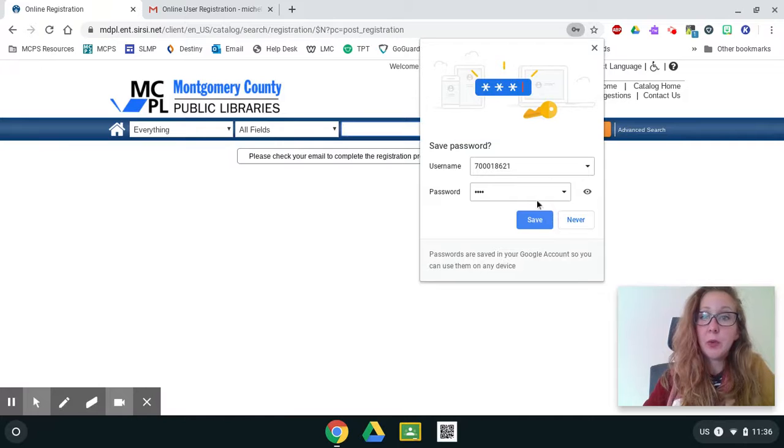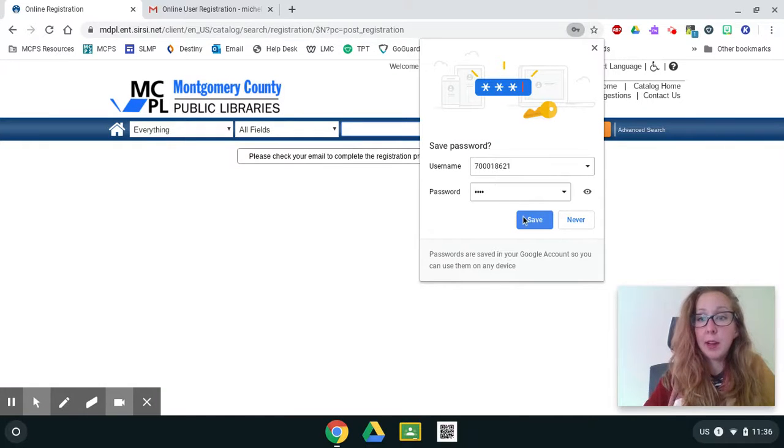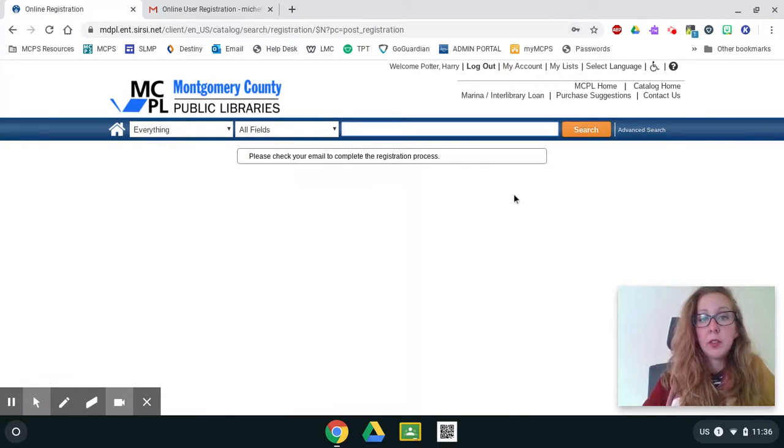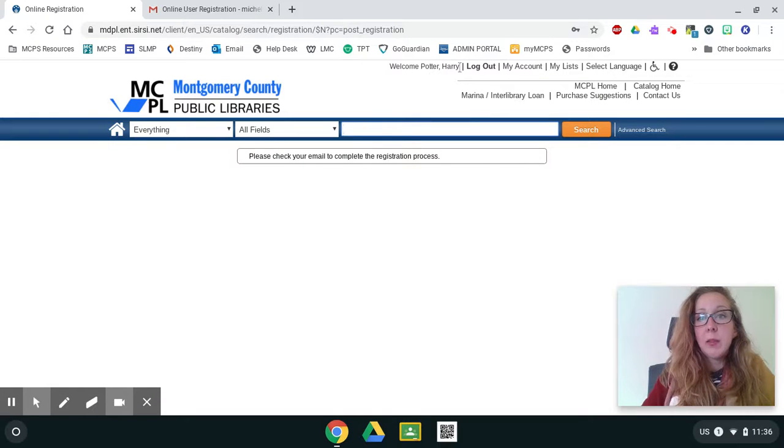And you can save your username and password. And it says, welcome, Harry Potter.